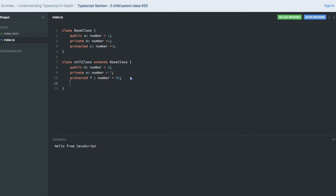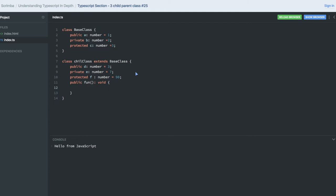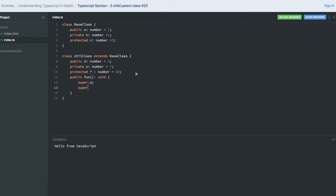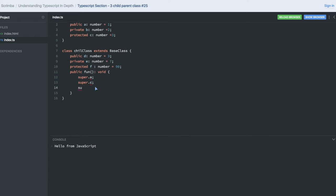In the child class I'm creating a public function that returns void. Inside this function we are calling the super class using the super keyword — super.a, super.c. Only public and protected methods of the base class are accessible via the super keyword.